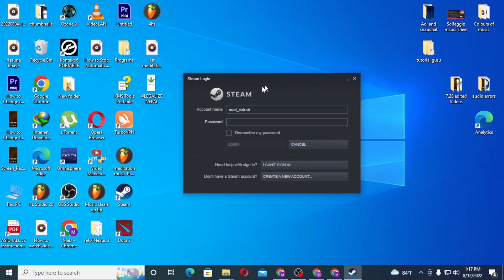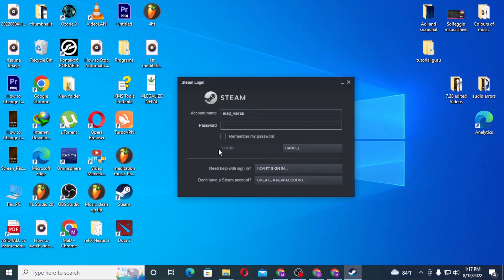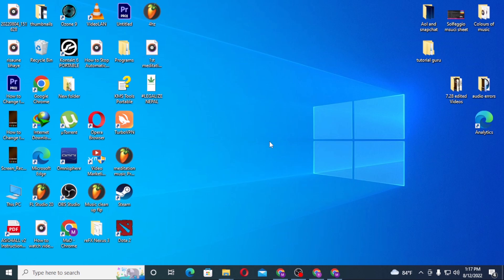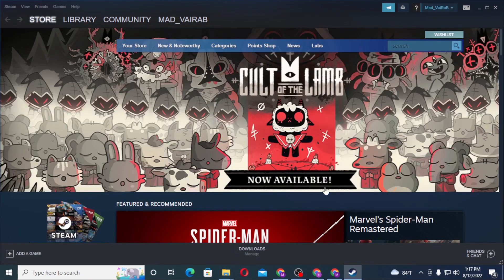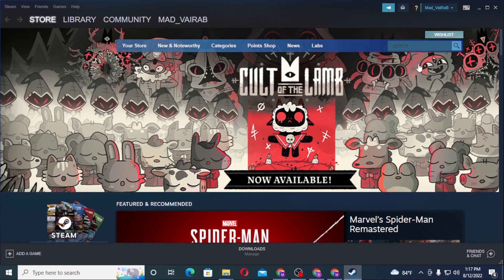You can see I've already opened the Steam software over here. Now let's log into our Steam, and after logging into our Steam account you can see your username on the top right corner of the screen.